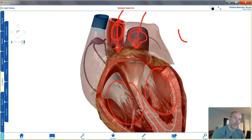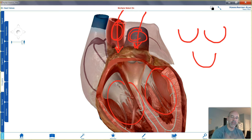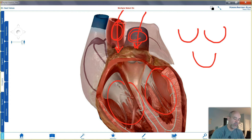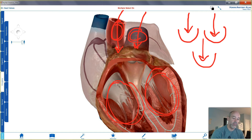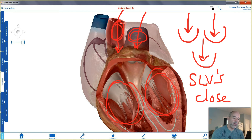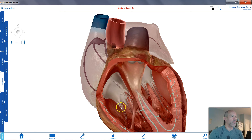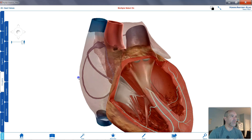That's where the semilunar valve shape comes into play. Because they're cup-shaped, as pressure drops in the ventricles and blood starts to flow backwards by gravity, it flows up against the curved shape of those cusps and causes the valves to close. So your SLVs will close.